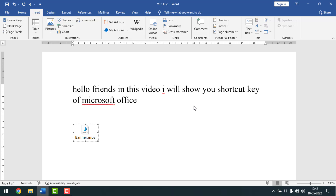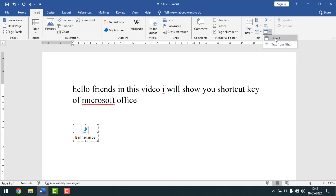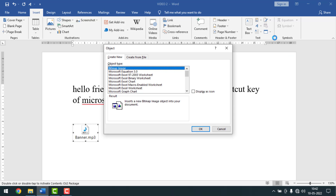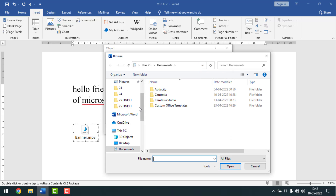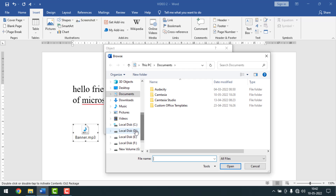Like this, you can insert music on your Microsoft Word document. If you want to insert a video as well, the steps are the same — click on Insert, then click on Object, then click 'Create from File', then click Browse.